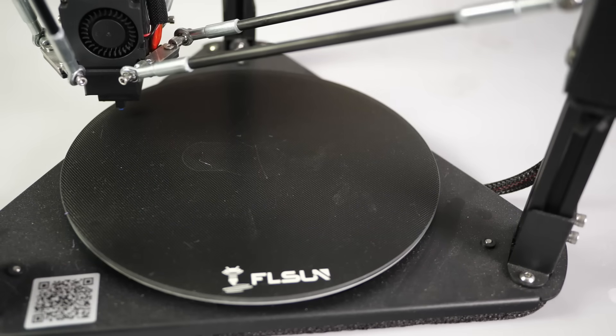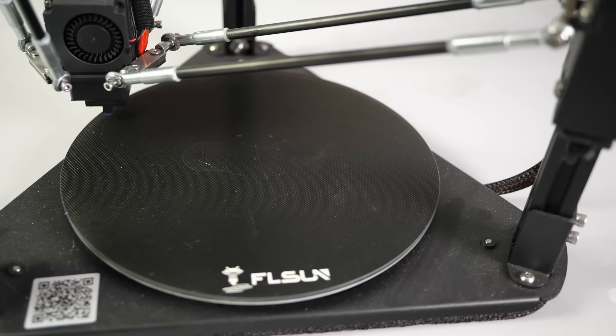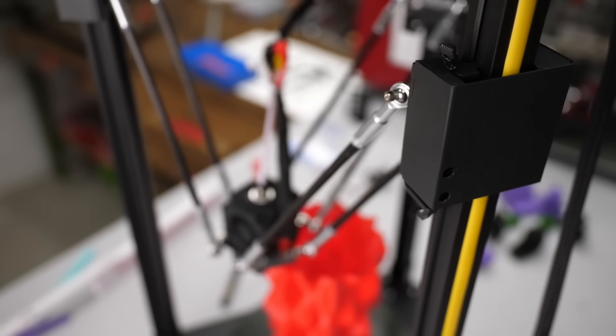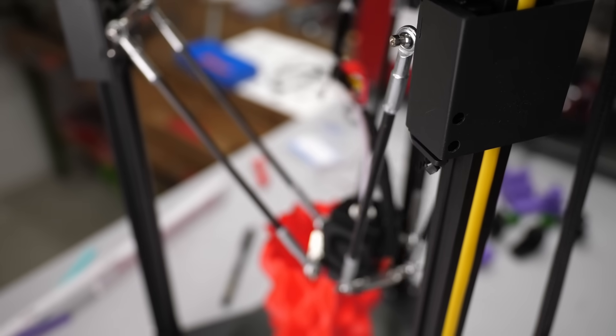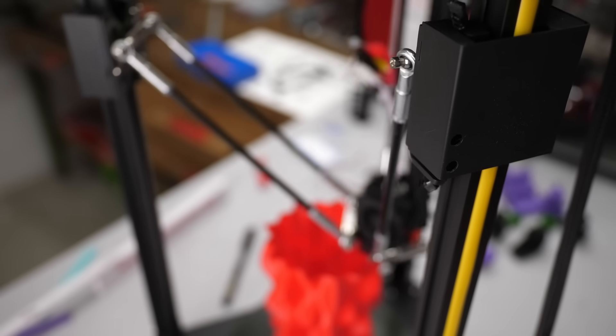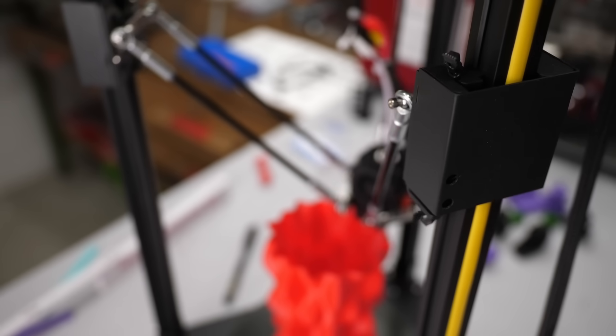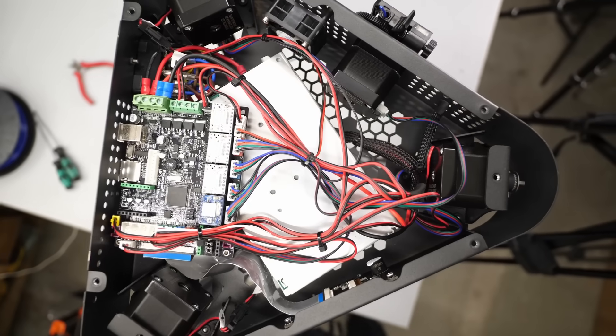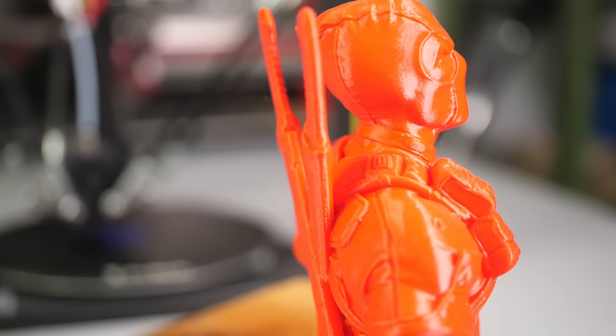It offers great features like automatic bed leveling, a 32-bit control board with a color touchscreen and silent stepper motor drivers. Sounds too good to be true. Let's find out more!